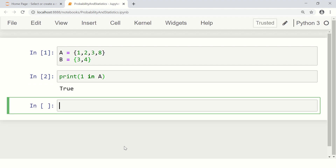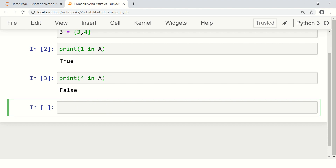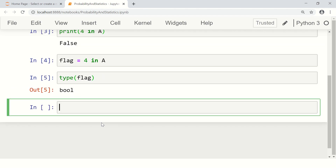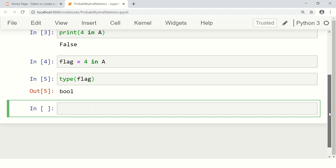In this particular case, yes, one is an element of A. However, if you write, for example, 'for in a' you will get false. This 'for in a' is basically a variable — you can call it a flag. The value of this is a boolean variable; its type is boolean and it has only two values: true or false. So you can check membership this way.